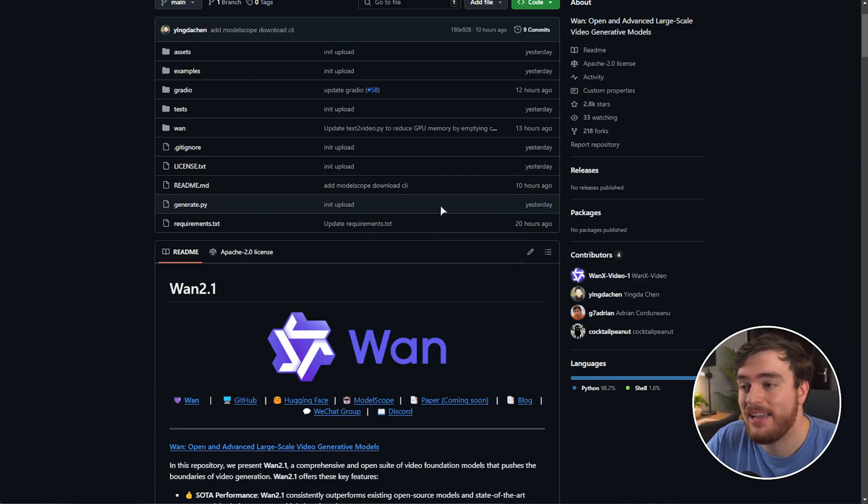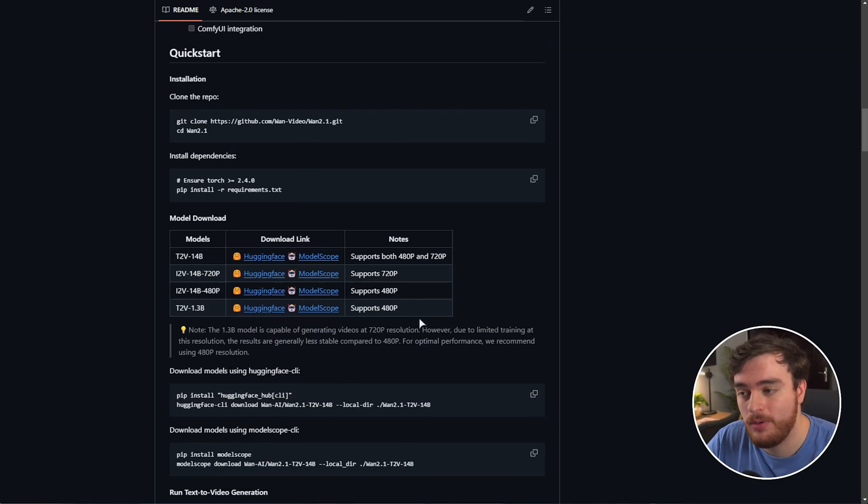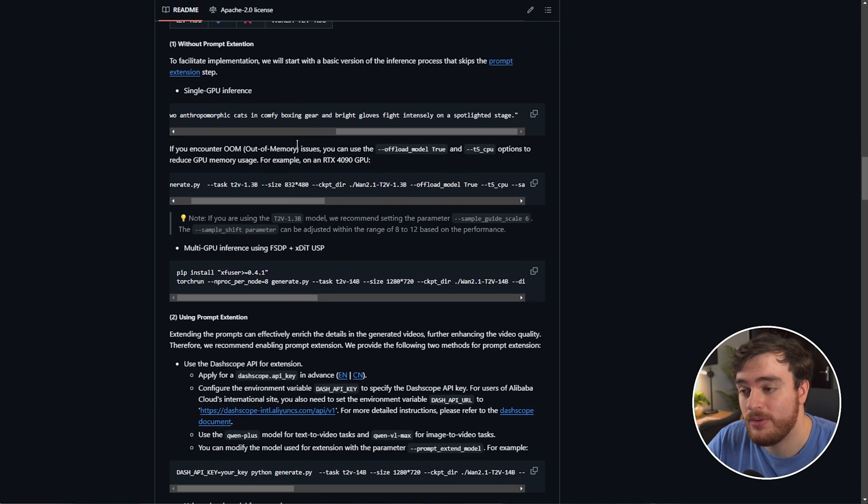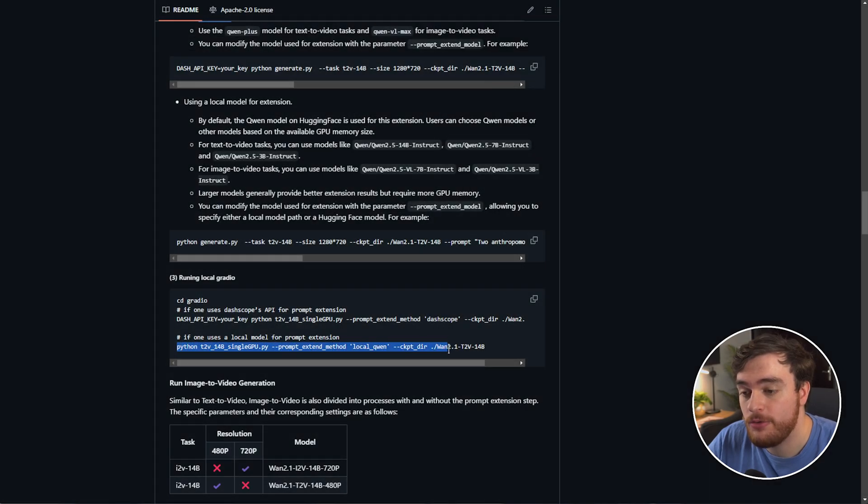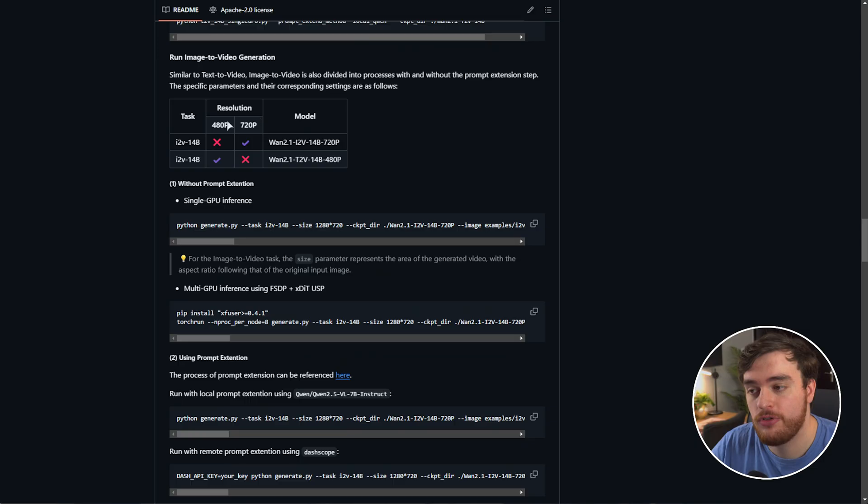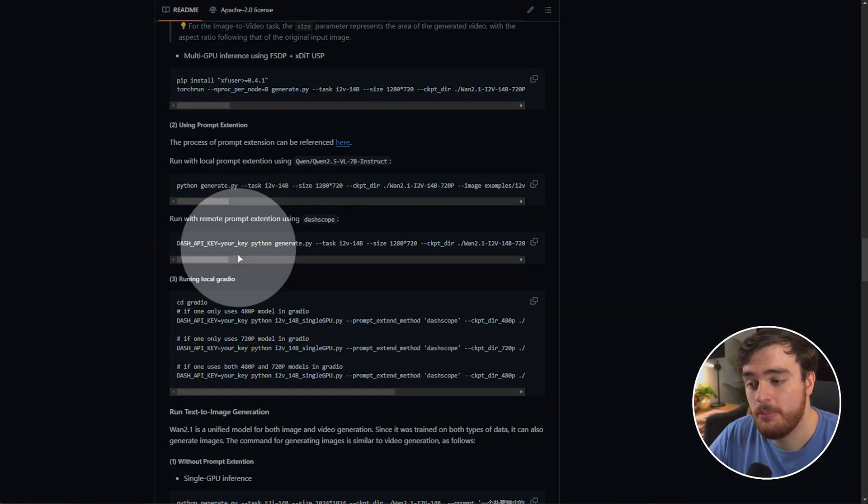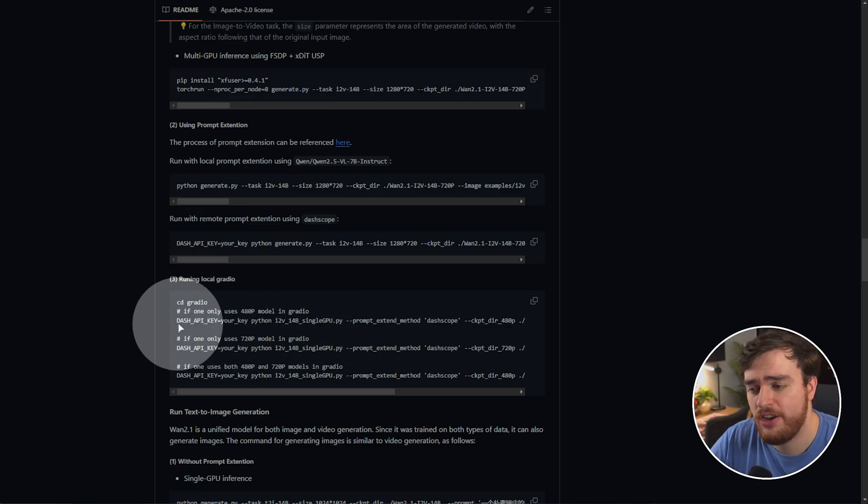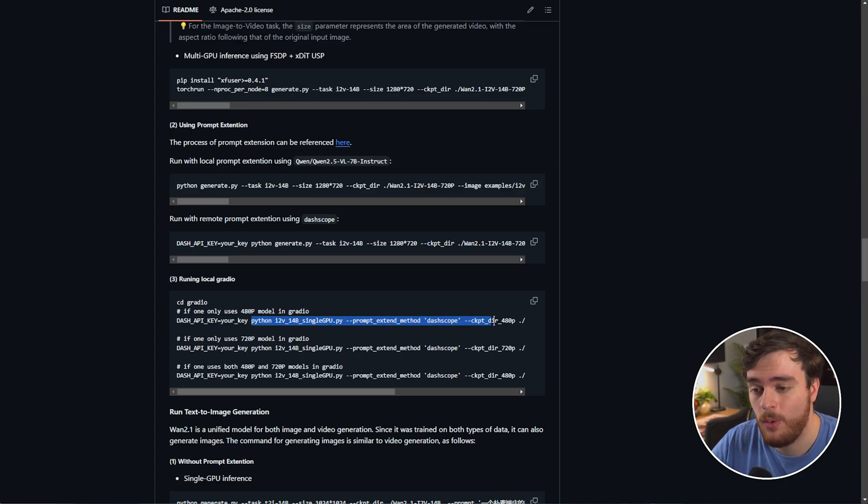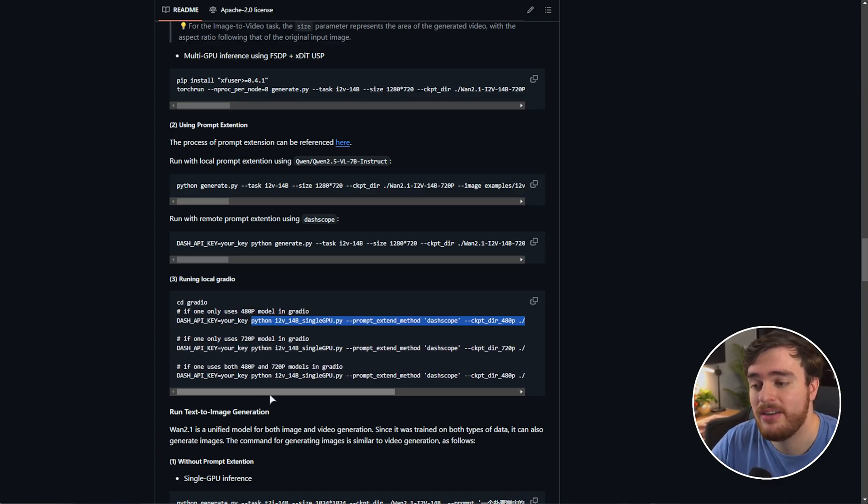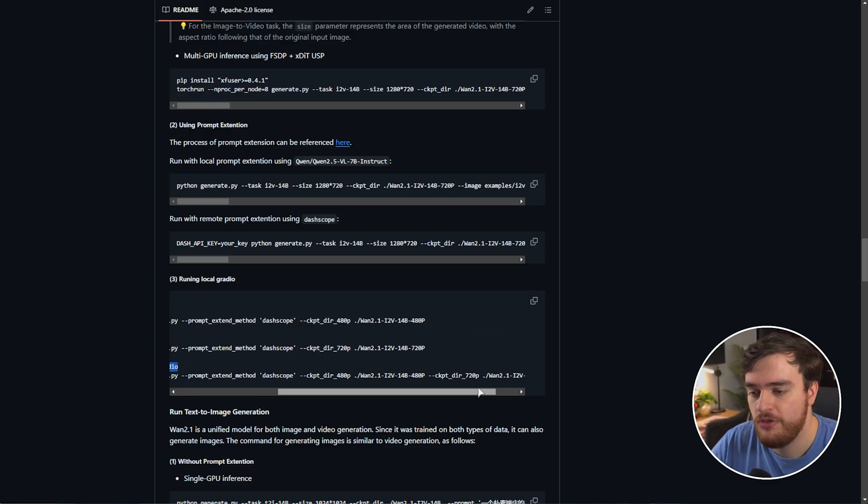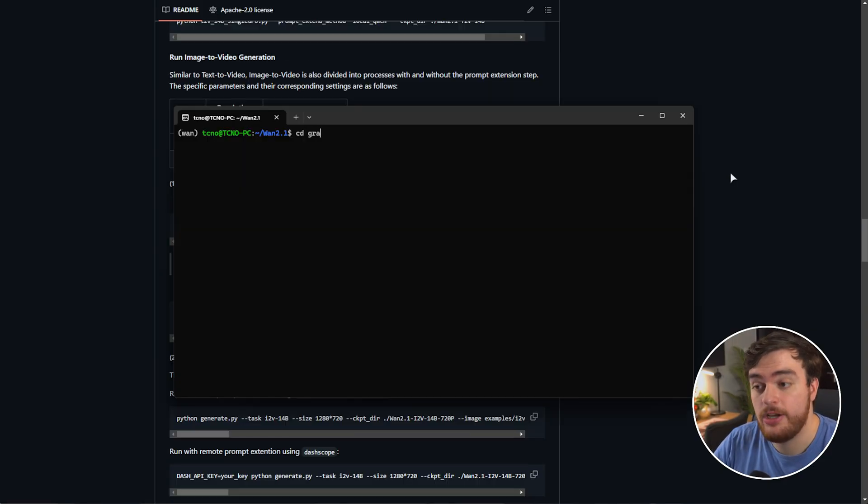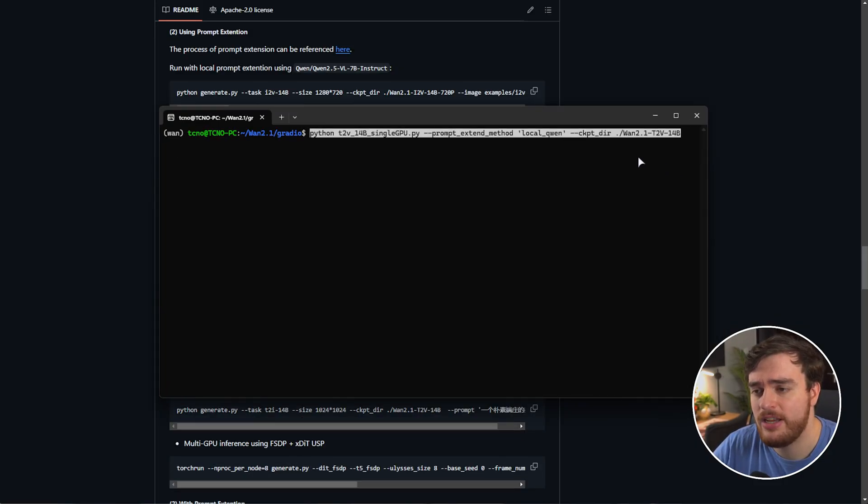So heading back to the GitHub page for WAN 2.1, scrolling all the way down to run text to video generation, as that's what I've downloaded. We can scroll down to running local Gradio. Here we've got the command we need to copy. Keep in mind, if you're trying to use image to video, scroll down to run image to video generation, followed by using these Gradio commands over here. Just copy from Python all the way to the very end over here and use that command instead. You've got a 480p, 720p, or a combination model over here. Just keep in mind, you'll need to download these different models as you see fit, of course. CD into the Gradio folder and paste in the command.